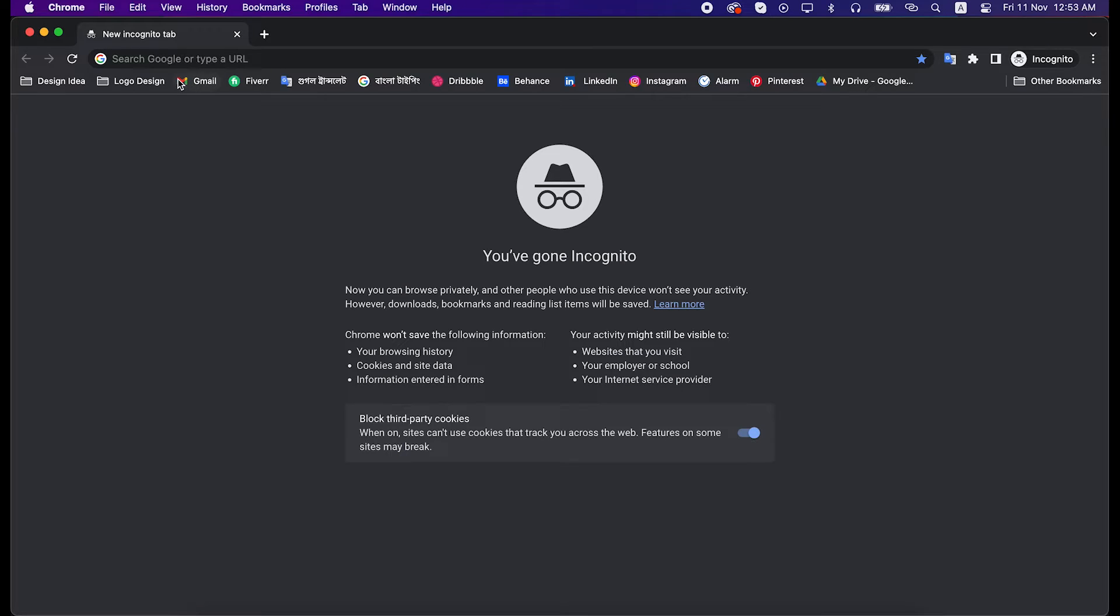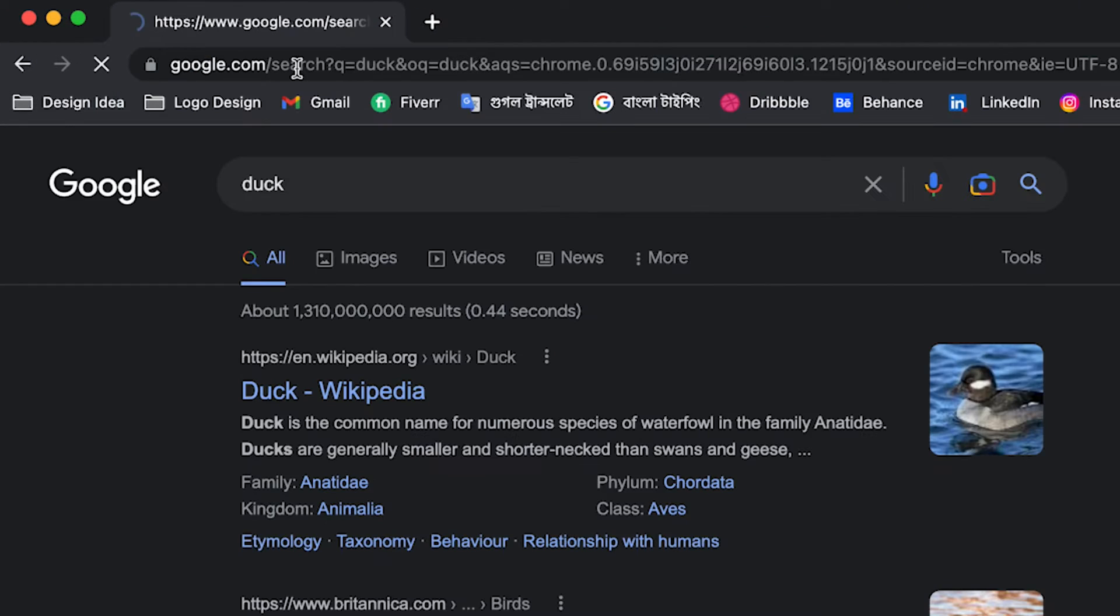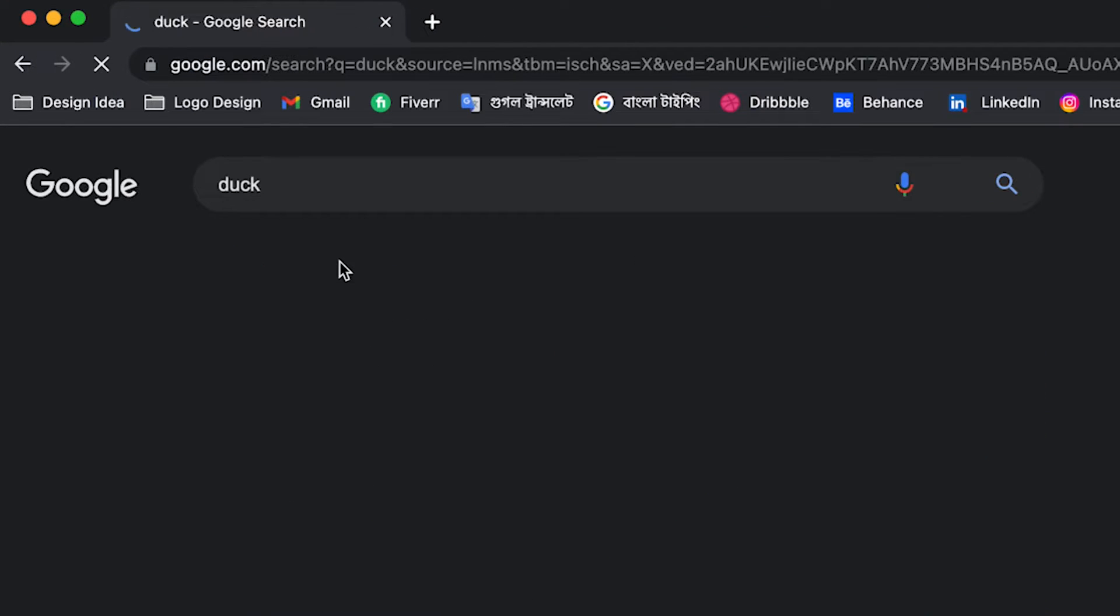Go to the search bar and search by duck. Click on images.